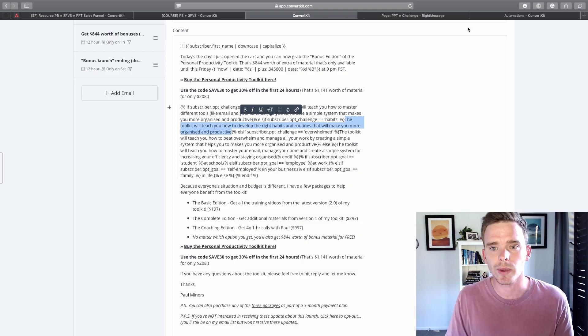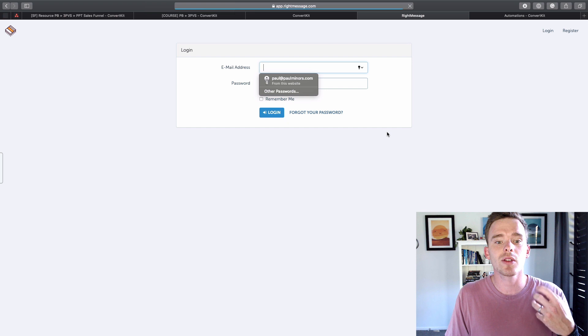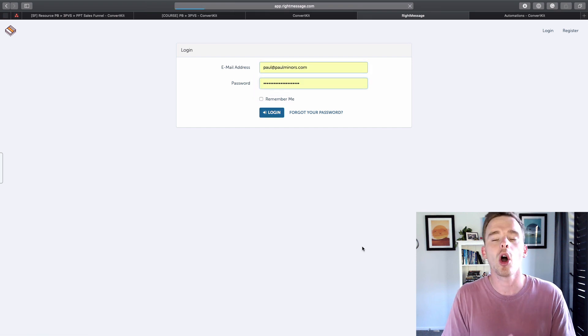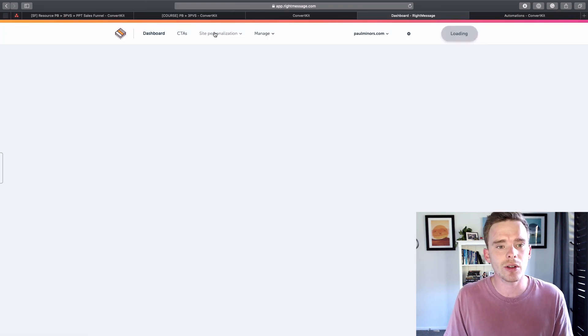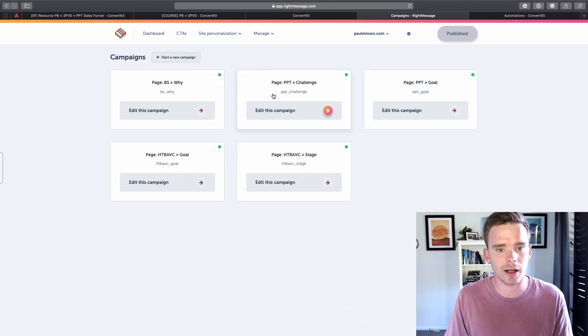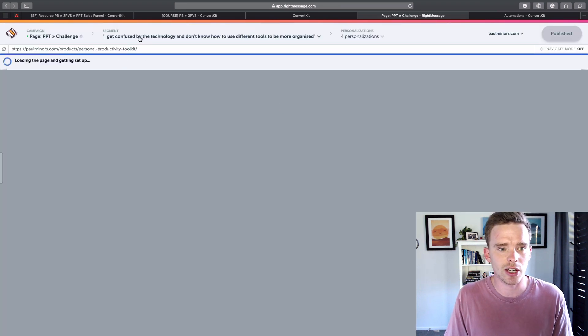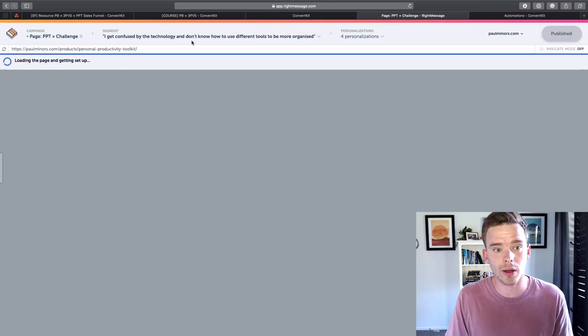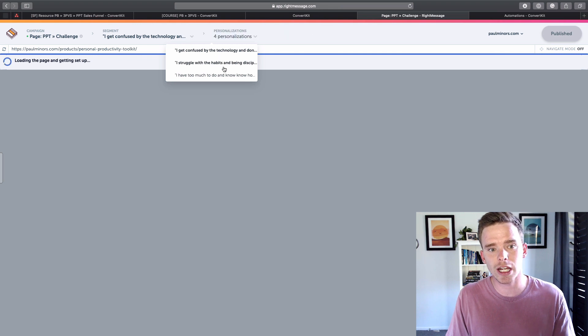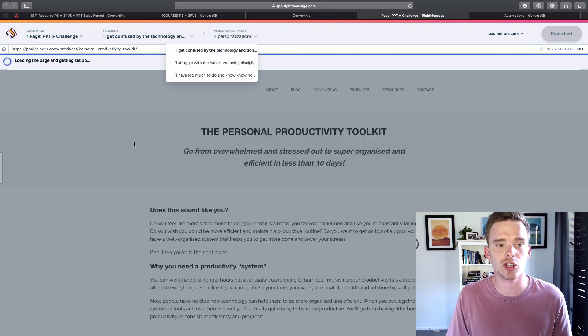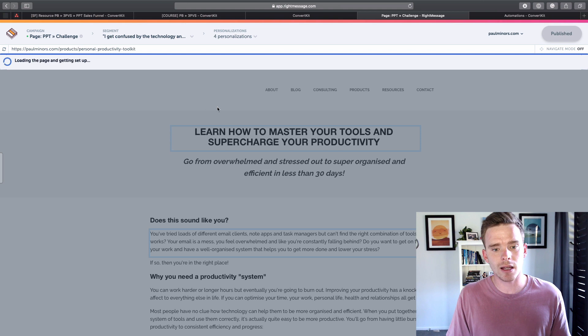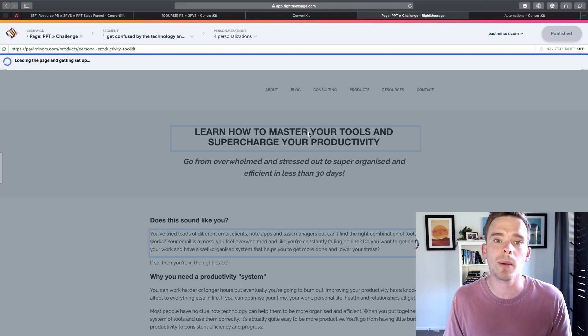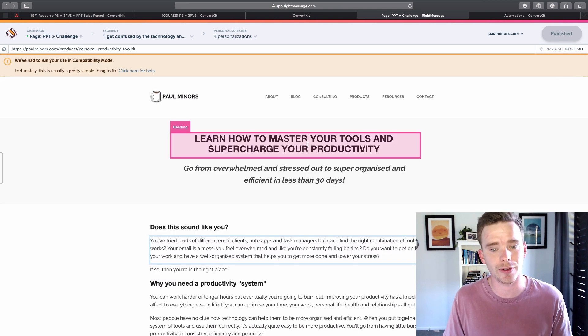What I'm also doing is using another tool called Write Message to then personalize the content on my sales page. So based on these segments that I have set up, I've said, you know, what do you struggle with? I struggle with technology, habits, or maybe just having too much to do. I can then use that data and I can change the content on my website to appeal to people based on those different needs.